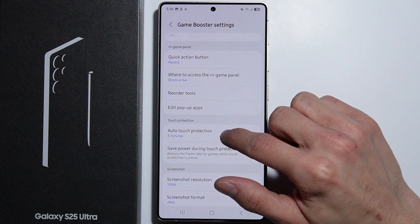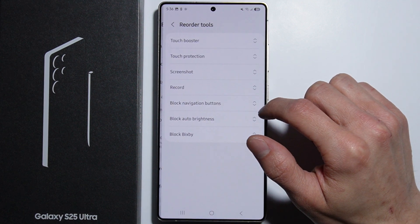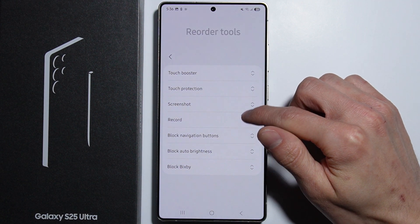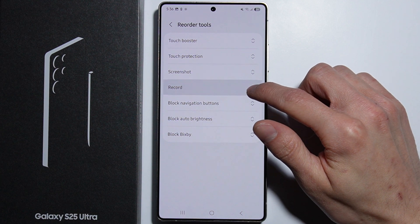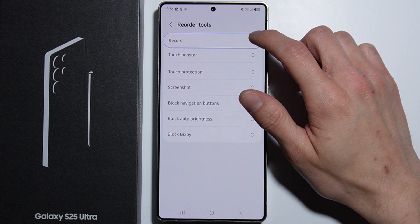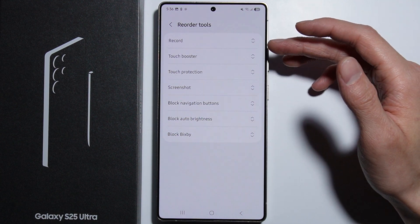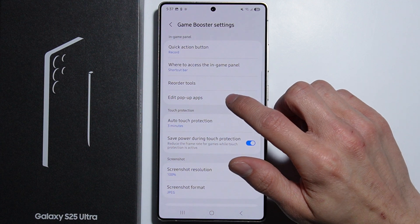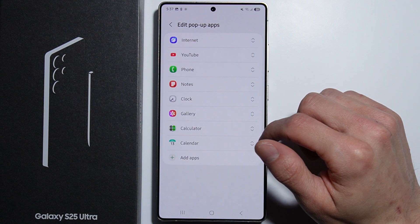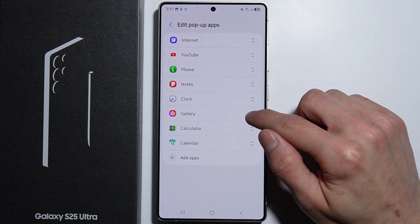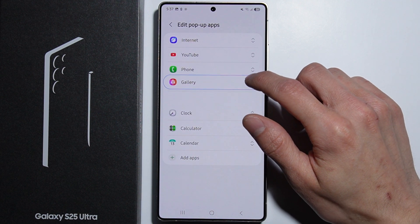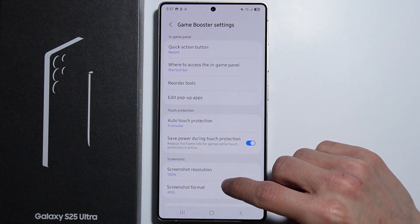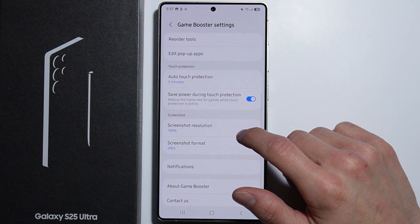As you can see, we can also reorder tools. For example, if you're using the recorder a lot, you can insert it at the very top. Next, we can also edit pop-up ads and change their position.